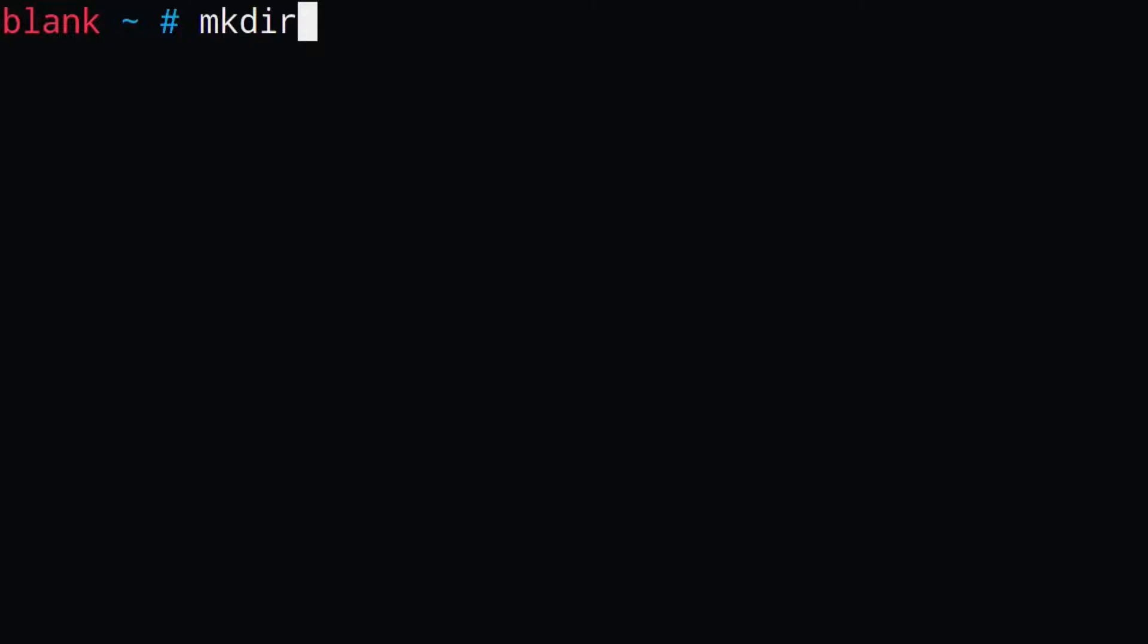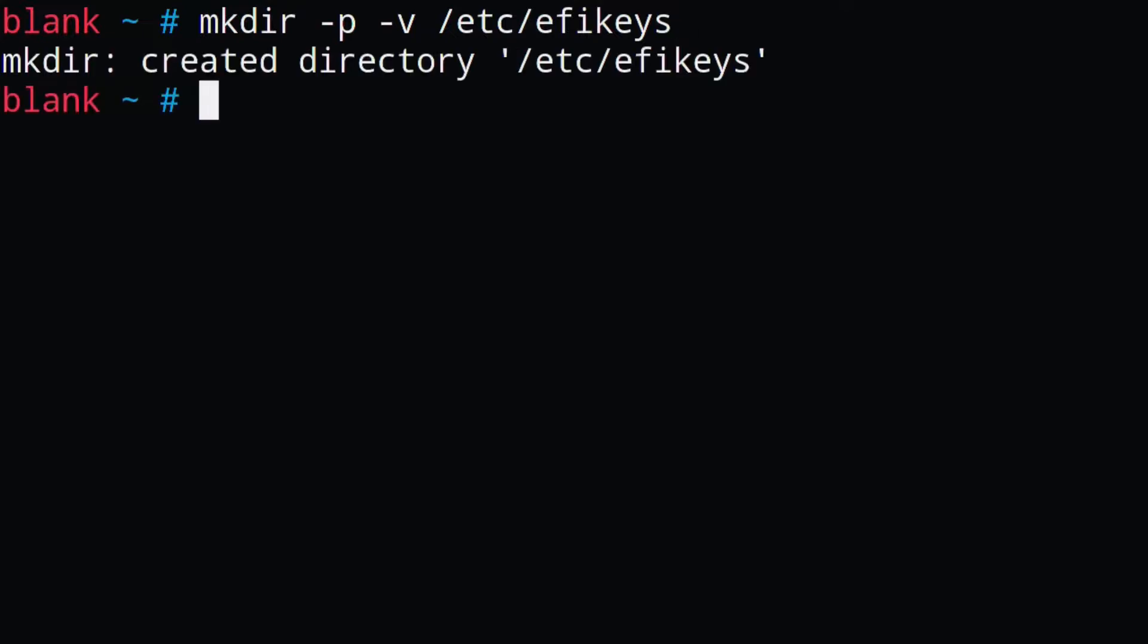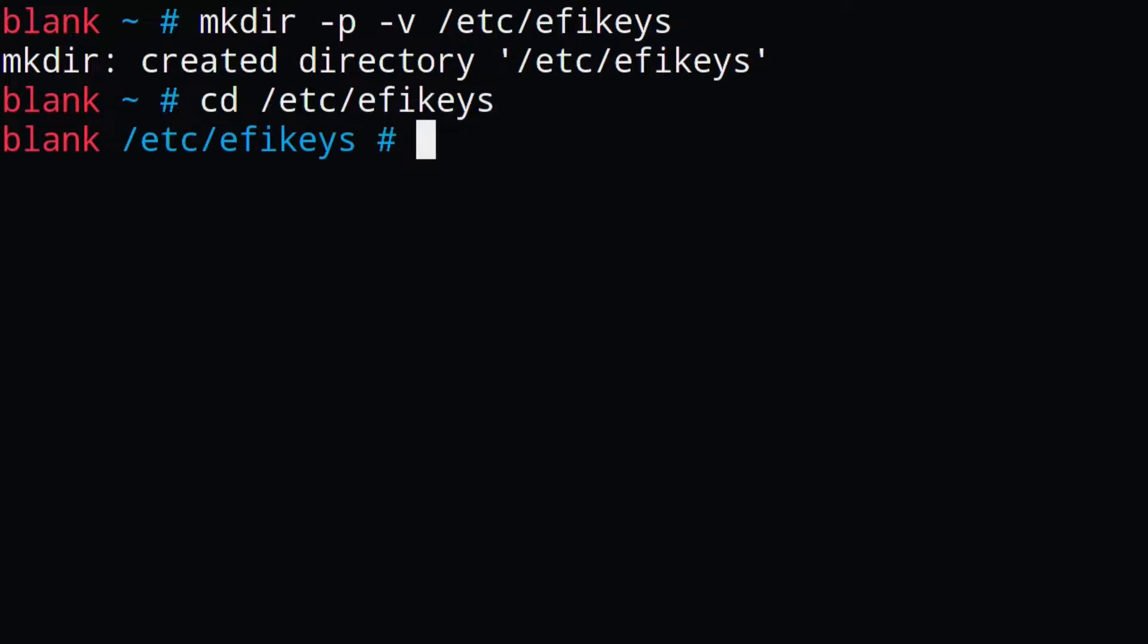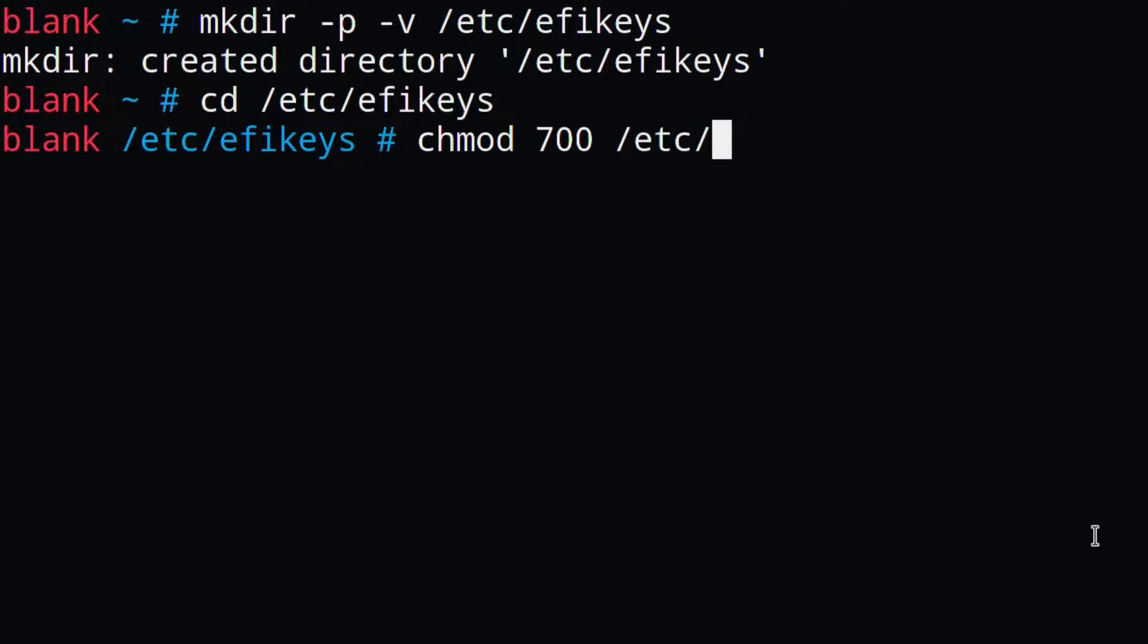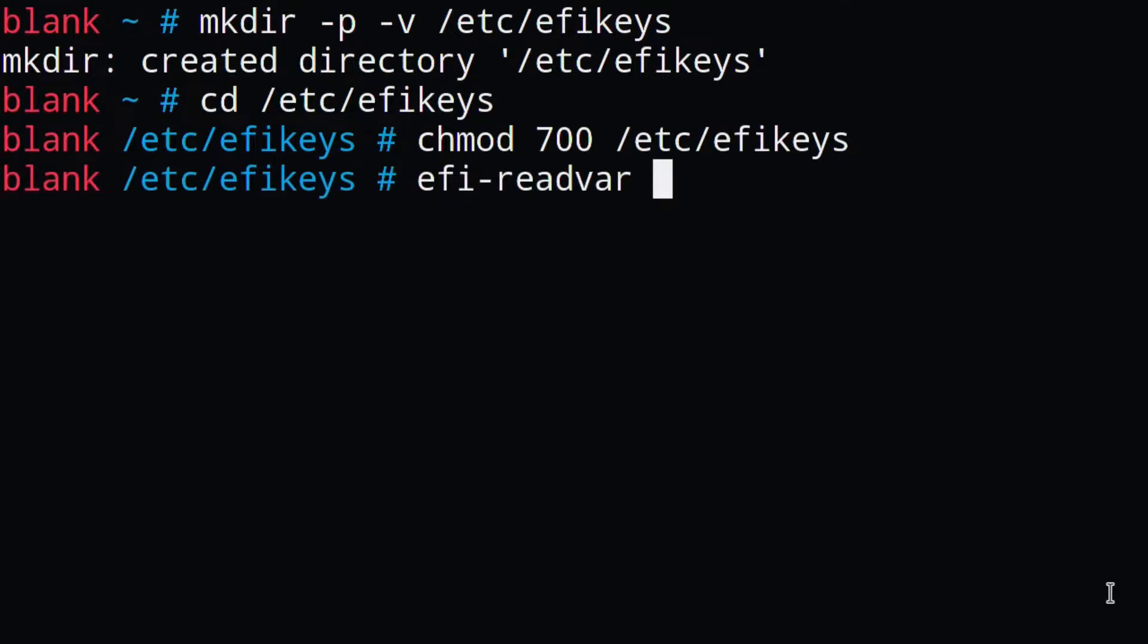Okay, so the first thing we're going to do is we're just going to create a directory where all of our keys are going to reside. In this case, I'm going to be following Sakaki's guide, which just has a folder called /etc/efikeys, which is where we're going to be storing all of our keys. You can also make sure nobody can read these keys by changing the permissions of the folder, and then we're just going to read all four secure boot variables into backup files.